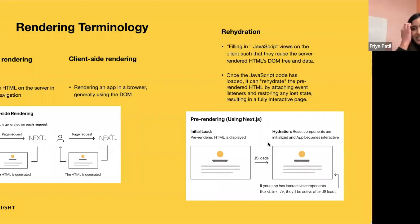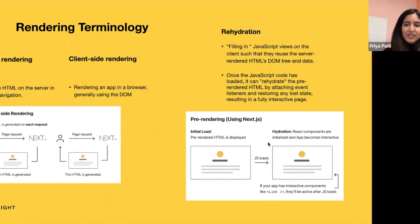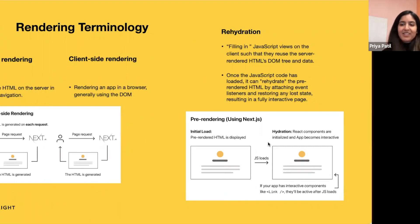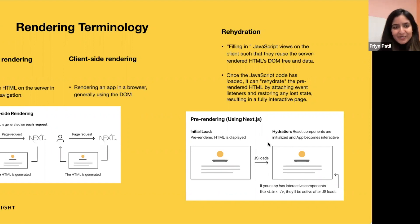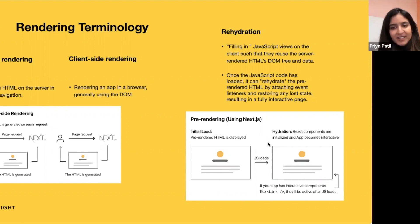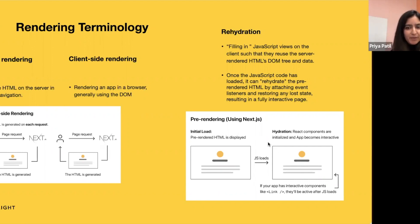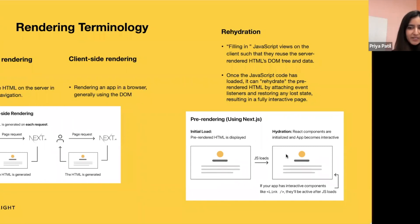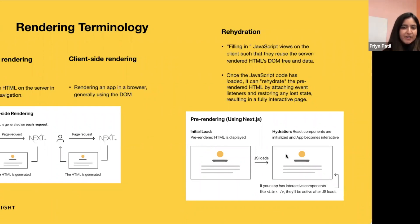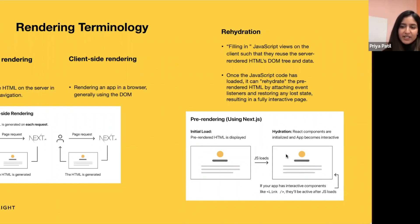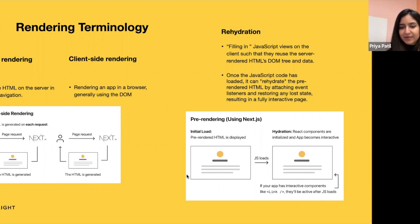Again, some terminology about rendering here. So server-side rendering really means rendering that means generating HTML on the server in response to navigation, and client-side rendering is rendering in the browser generally using the DOM. And rehydration means filling in the HTML by attaching event listeners, restoring lost state, and making the page fully interactive if it requires it. So it's hydrating the dry elements with the water of interactivity and event handlers.